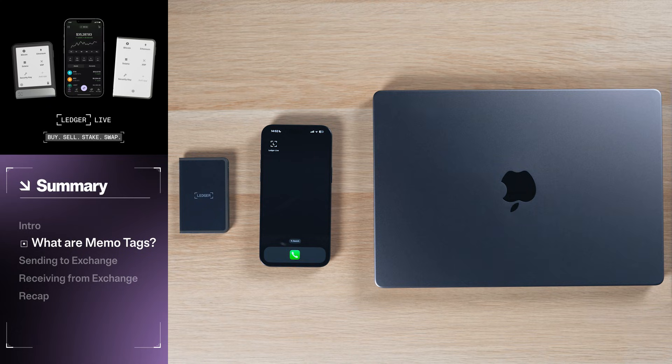For our demo today, we're going to show you how to use a memo tag to move XRP between Ledger Live and Coinbase.